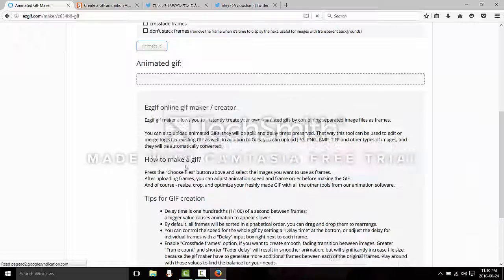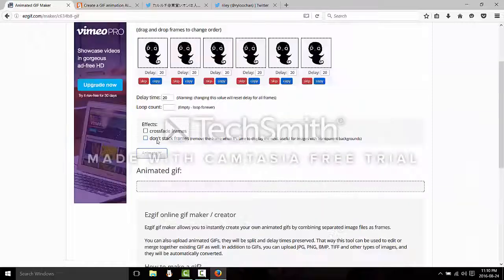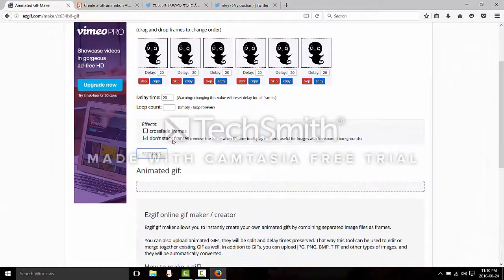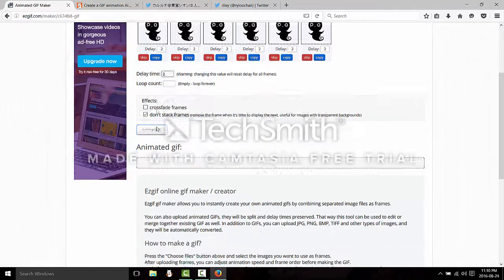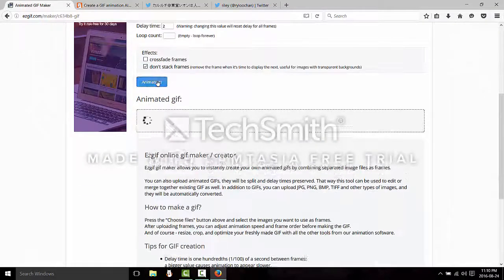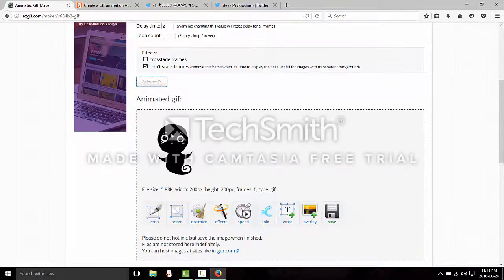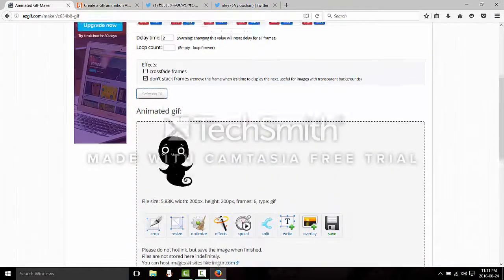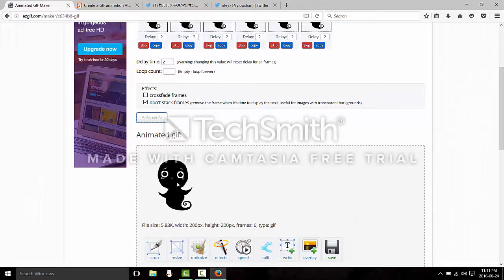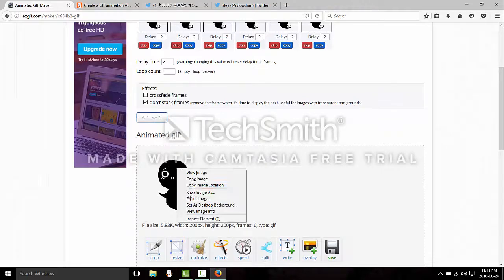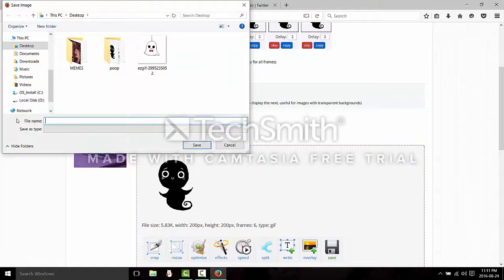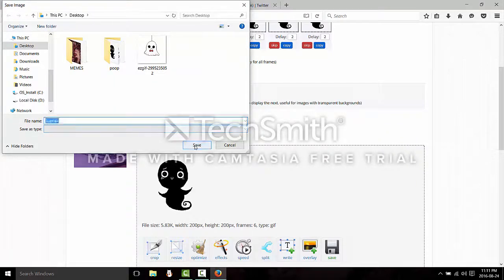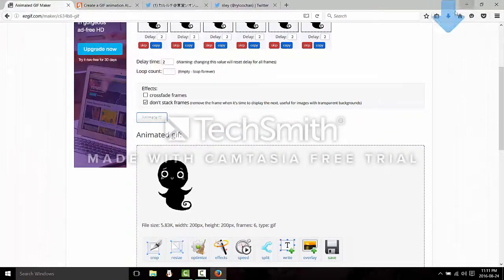So images and upload. Now as you guys can see, make sure you don't stack the frames because if you do it does stuff that's weird. And make sure this is like two. Okay so this is what the final effect is on two. I love this. Okay so I'm going to save it, save it as spooky.